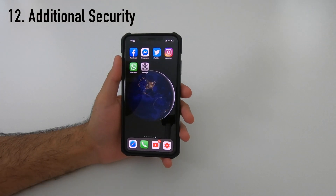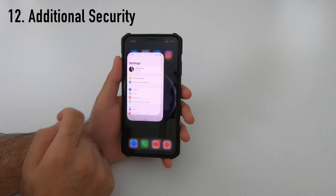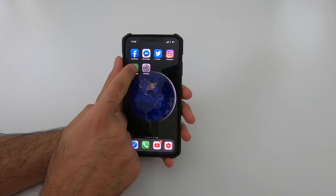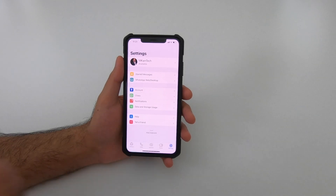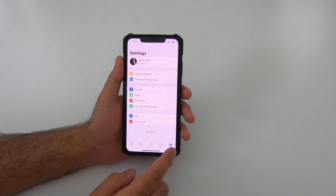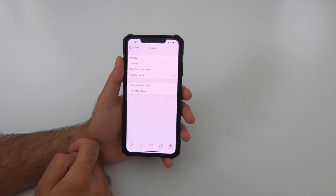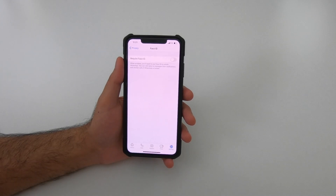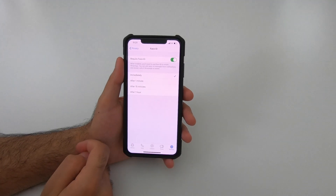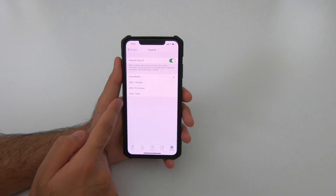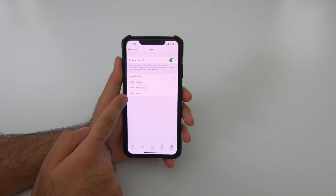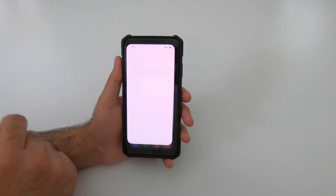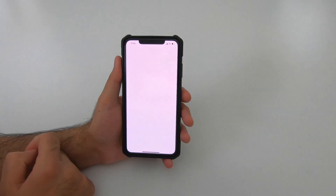If a friend asks to use your phone to make a quick call and you don't want them checking your WhatsApp messages, you may want to turn on additional security. Go to Settings, Account, Privacy, then Screen Lock at the bottom. Depending on your phone you can turn on Touch ID or Face ID. You have the option to set it for one minute, 15 minutes, or one hour. Turn on Require Face ID and set it to Immediately — now if you leave WhatsApp and reopen it, it will prompt you to authenticate before opening.